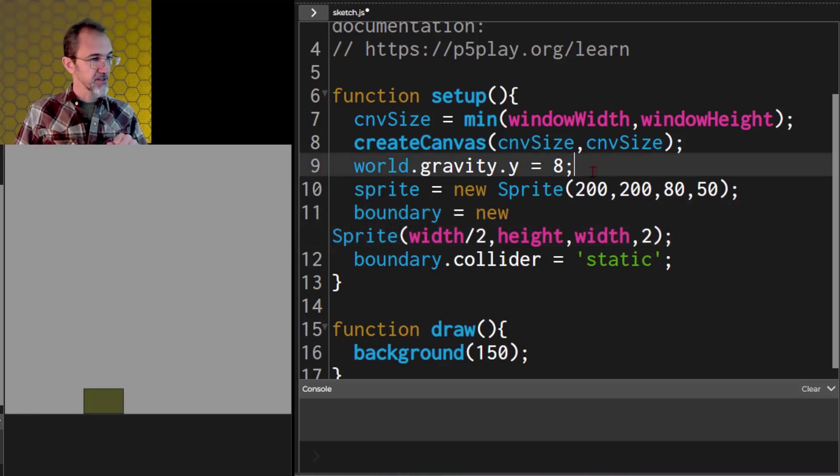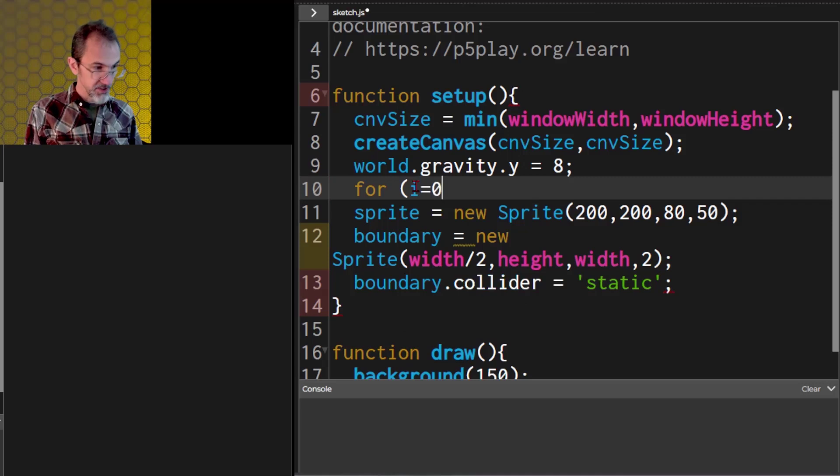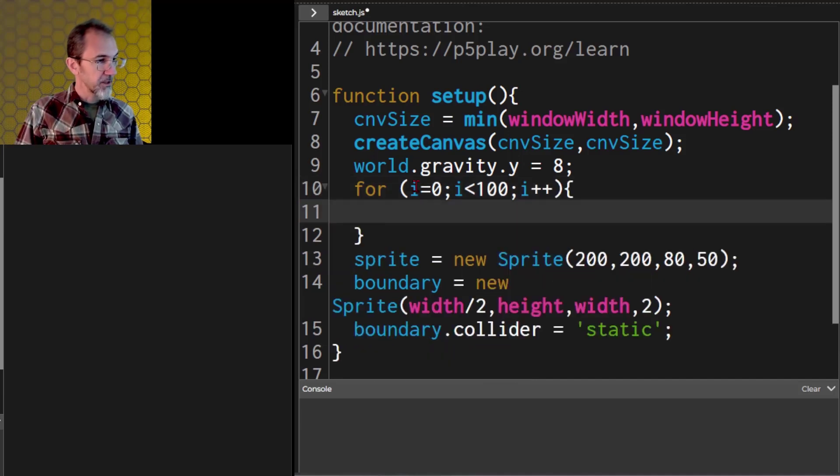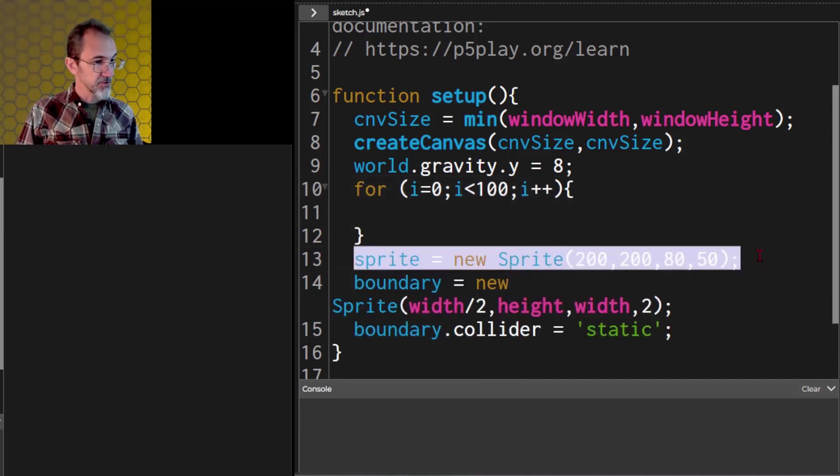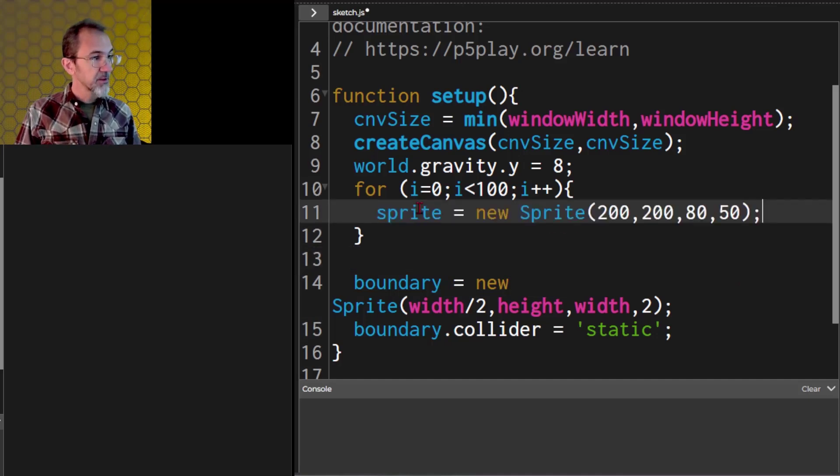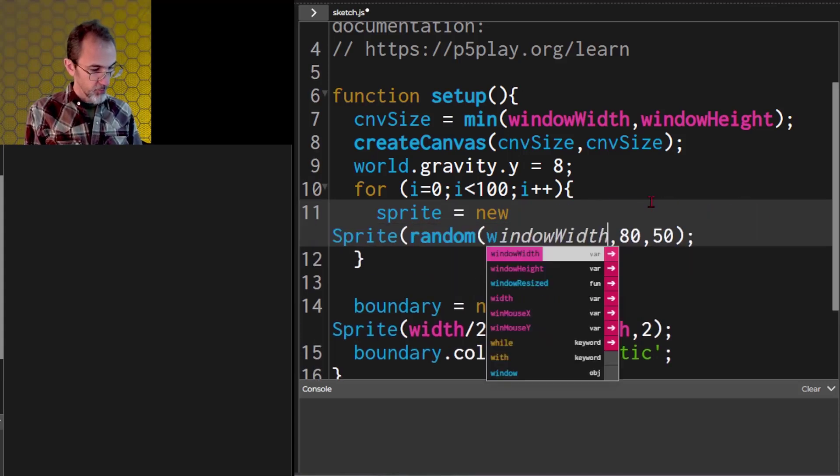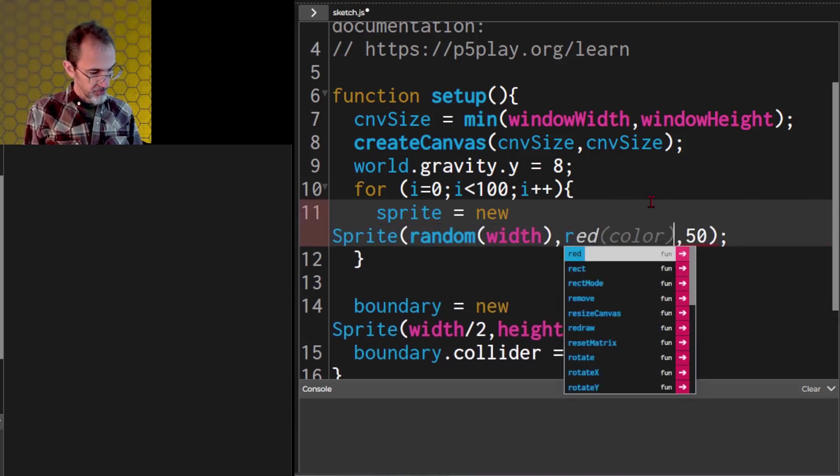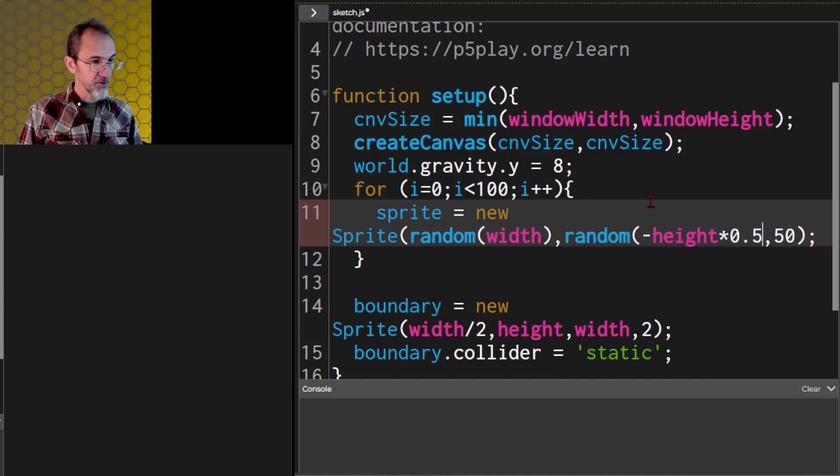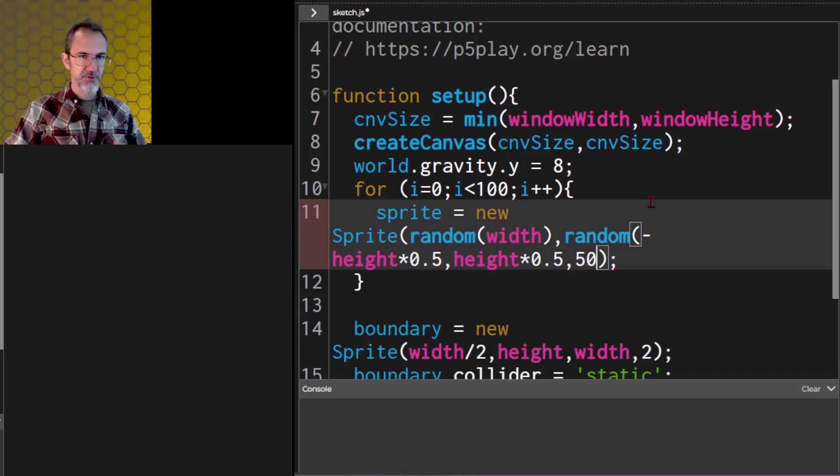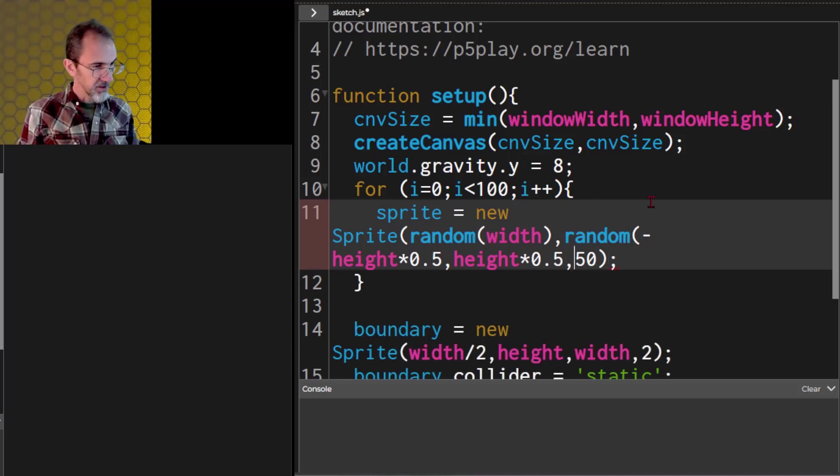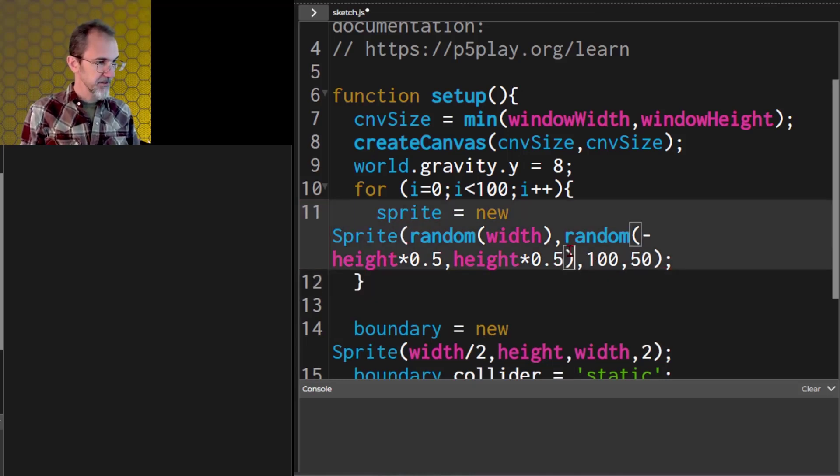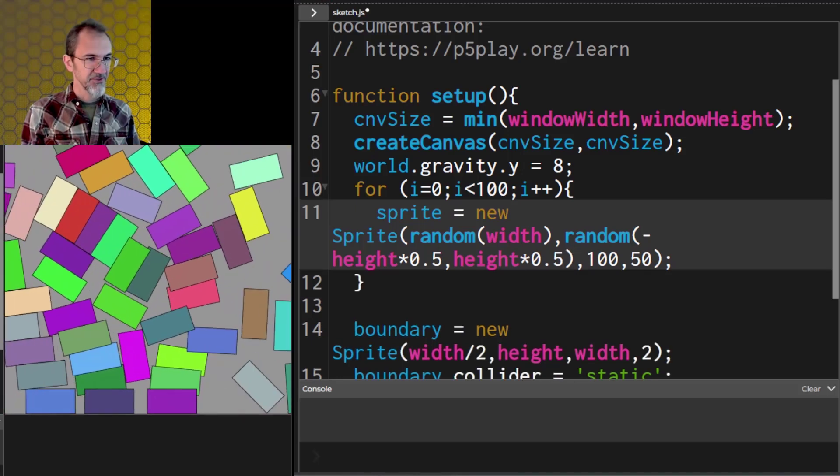But let's say we want to do a whole bunch of sprites. So let's do a for loop. We'll say for i equals 0, i less than let's make 100, i plus plus. And we will do sprite equals new sprite. We'll do random width, and let's do random negative height times 0.5, height times 0.5. So that's going to produce the sprites in the middle of the canvas and above the canvas. And we'll make them all 100 by 50. This is giving me an error. Oh, I'm supposed to close this parenthesis. And let's try that.